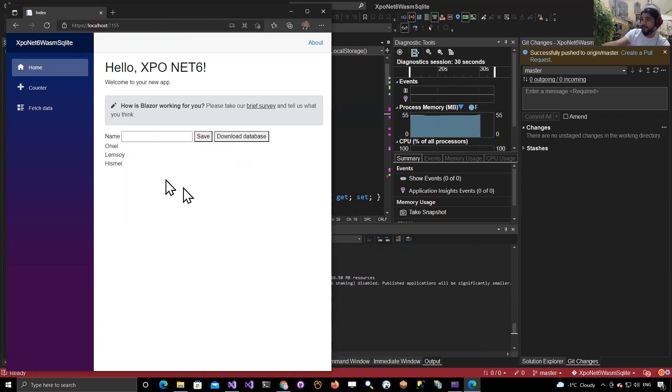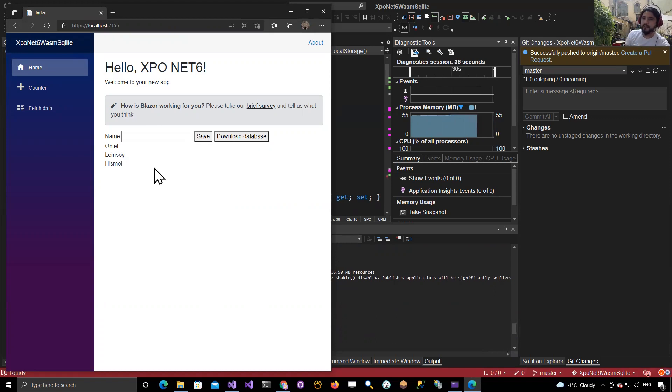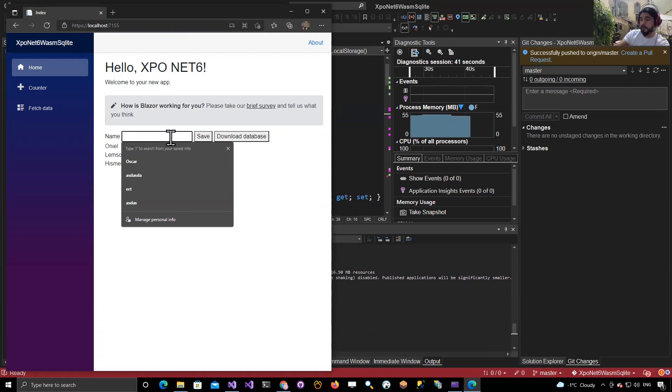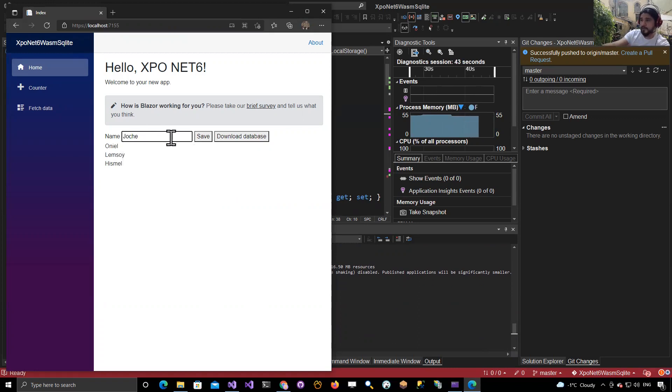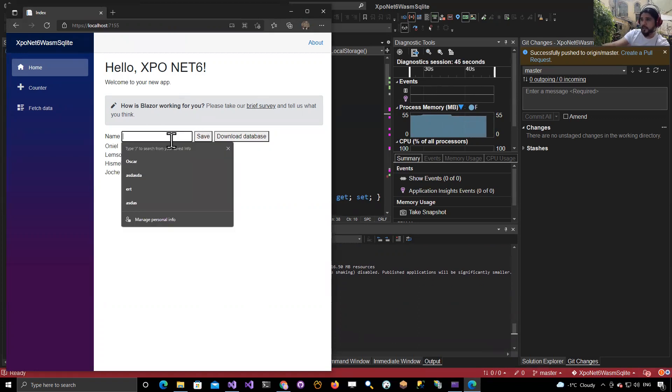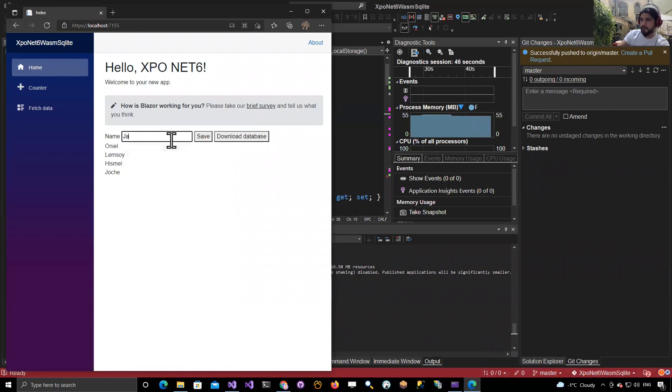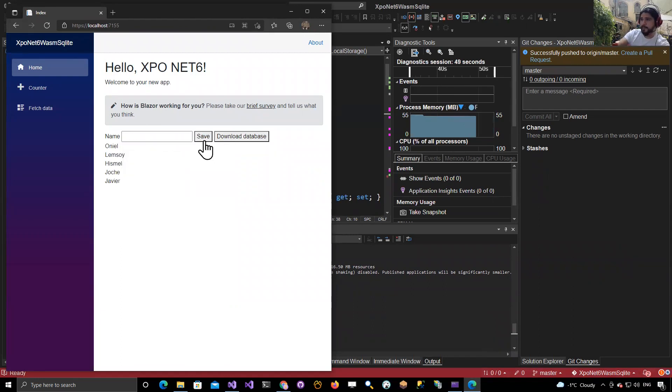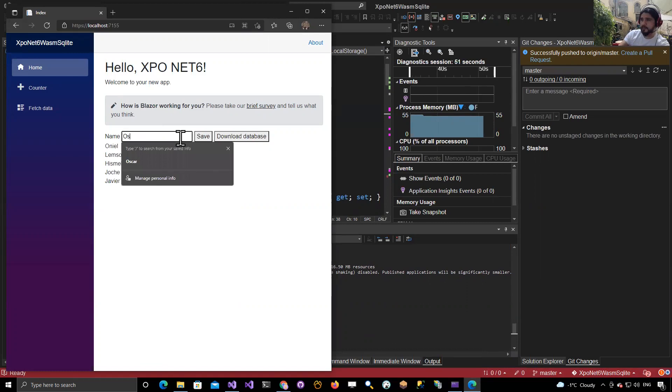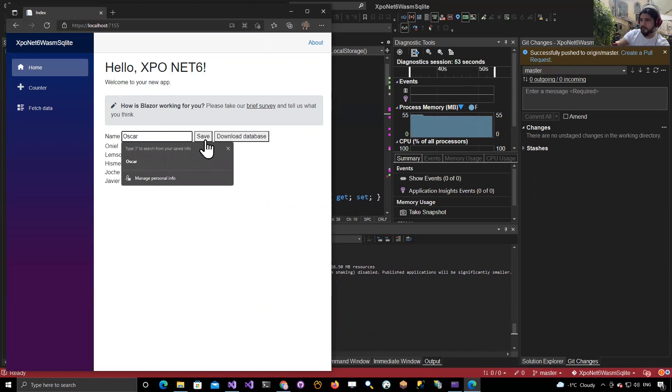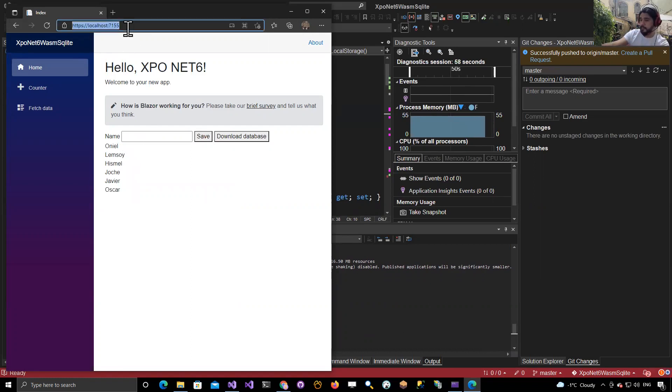When I run it, this is not the first time I've been running before, but it restored the state. Let me add a few more persons. I'm going to add myself here, and I'm going to add Javier also, and I'm going to add my brother.